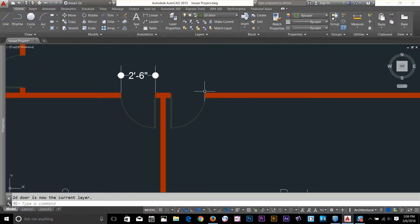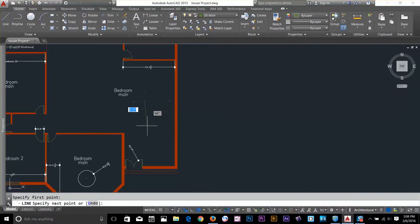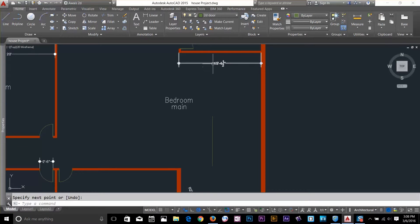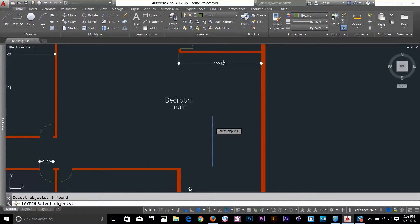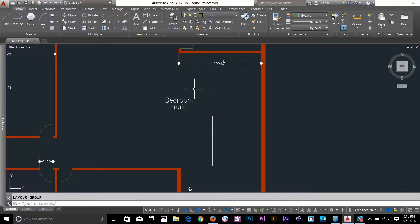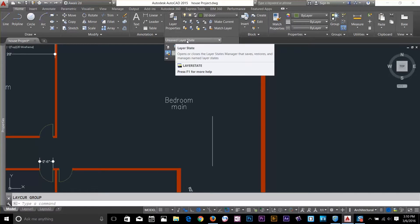Next is the Match Layer command. If I draw a line that's on the door layer but I want it on the dimension layer, I click Match Layer, select this line, press spacebar, and then it asks for a destination layer. I click on the dimension layer and as you can see the line is now on the dimension layer. Selecting it at the top confirms it changed to dimension.